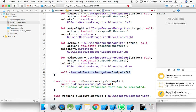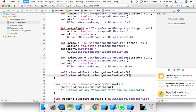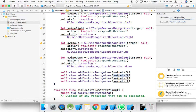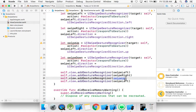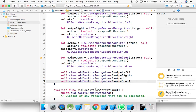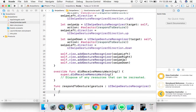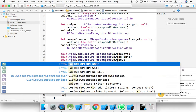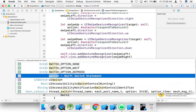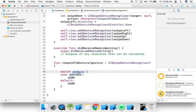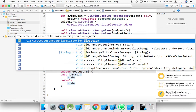Add gesture recognizer — copy and paste for up, swipe right, and copy the image. We use this method to perform an action based on the swipe, so just use a switch case: switch gesture.direction.